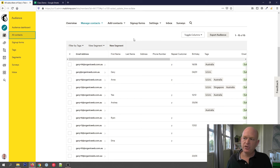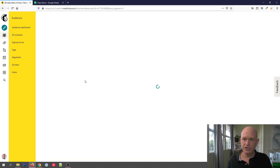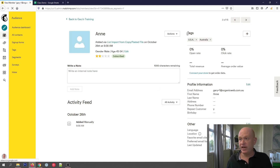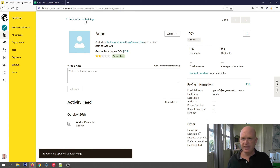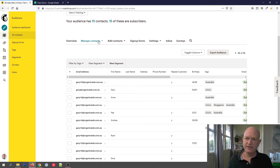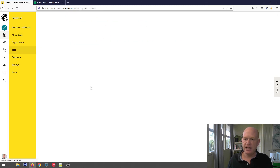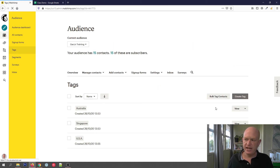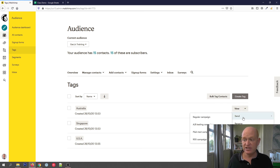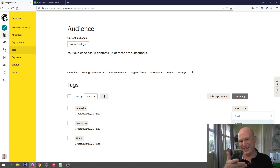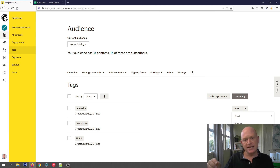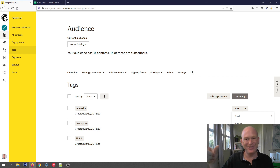There are a few ways to manage tags. We can go into an individual person's profile and delete a tag by clicking the little cross. Or we can go to Manage Contacts, then Tags. Here I can click View against a tag name to see all people with that tag. I can click the down arrow to quickly send a regular email campaign to everyone with that tag. I can also rename the tag — there's no danger in renaming it — or delete the tag. Deleting a tag won't delete the people in your audience; it just removes the tag from their names.